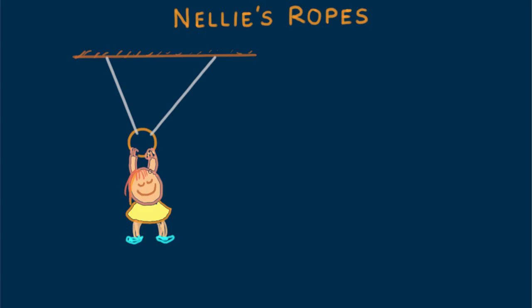Why is Nellie smiling? She's smiling because she's learning physics, conceptually.